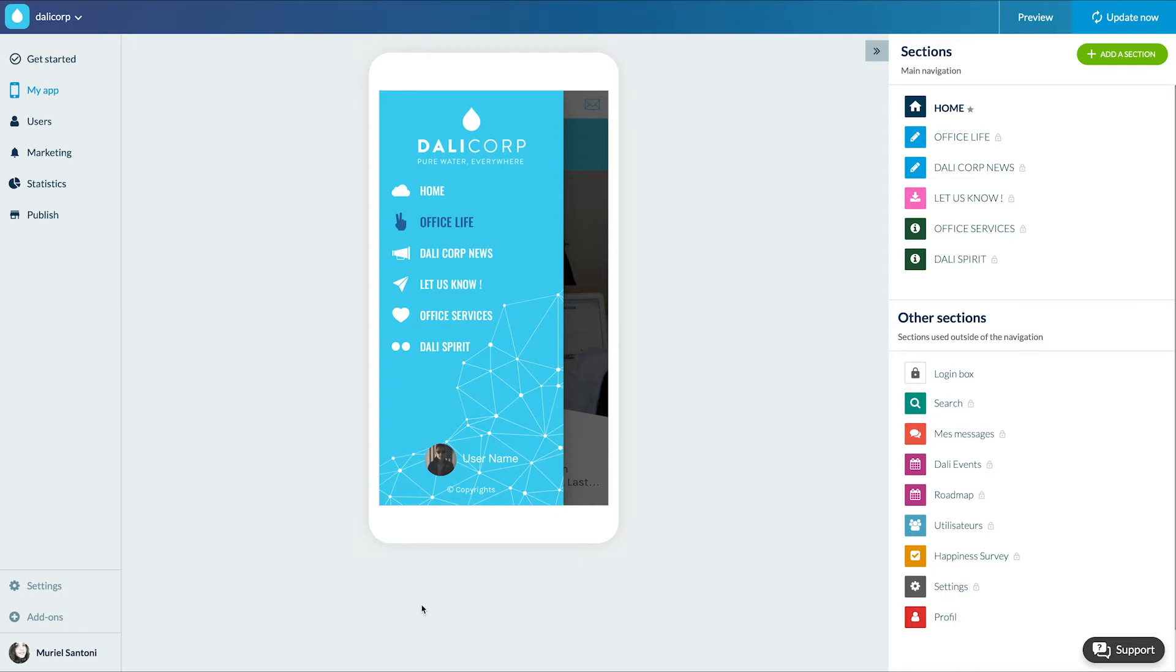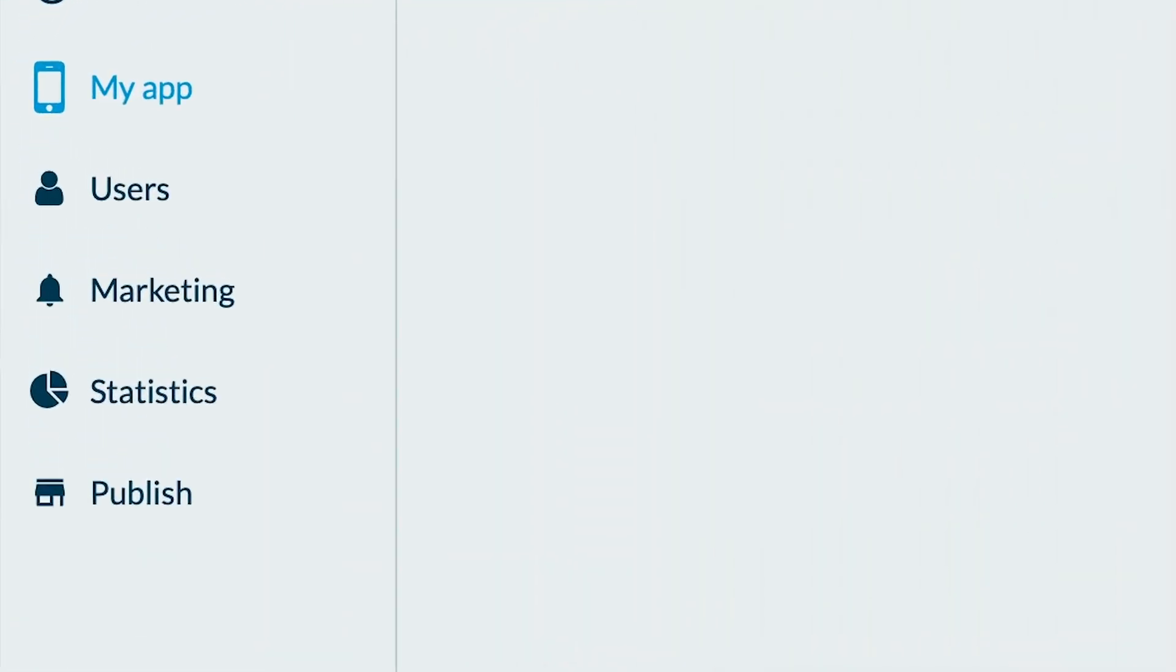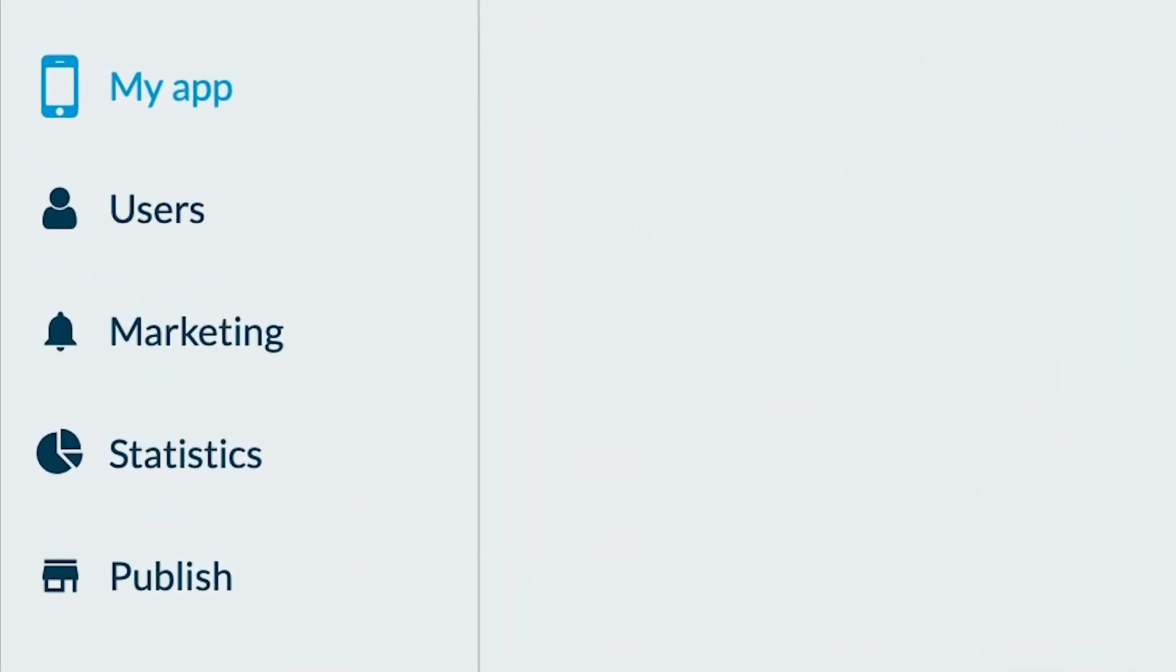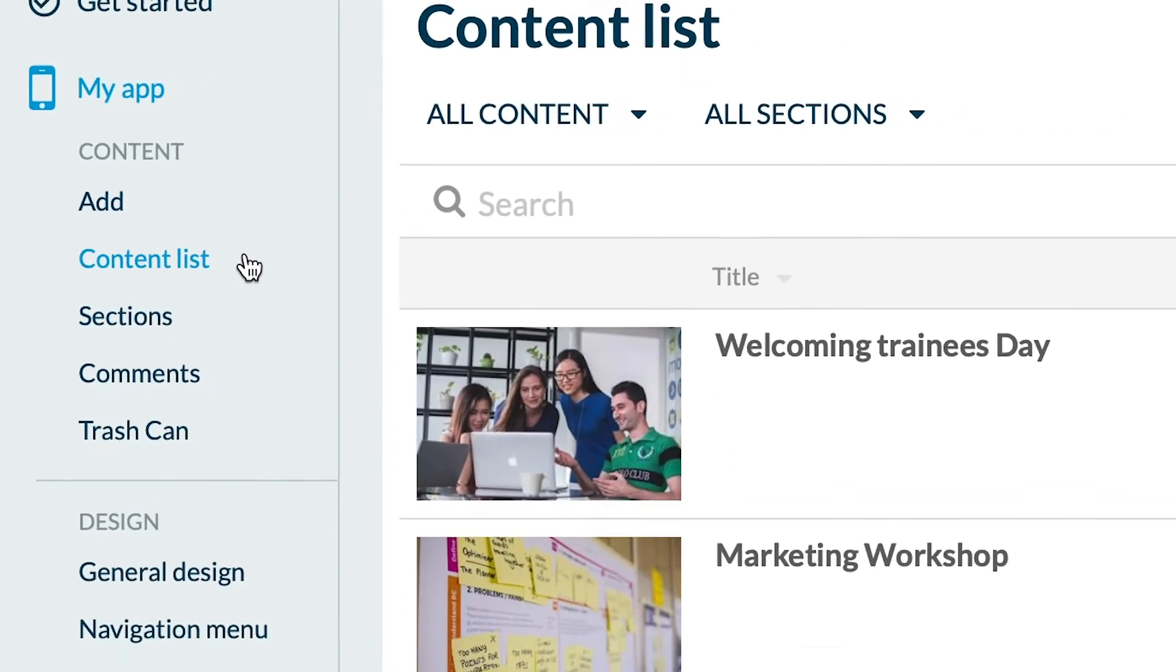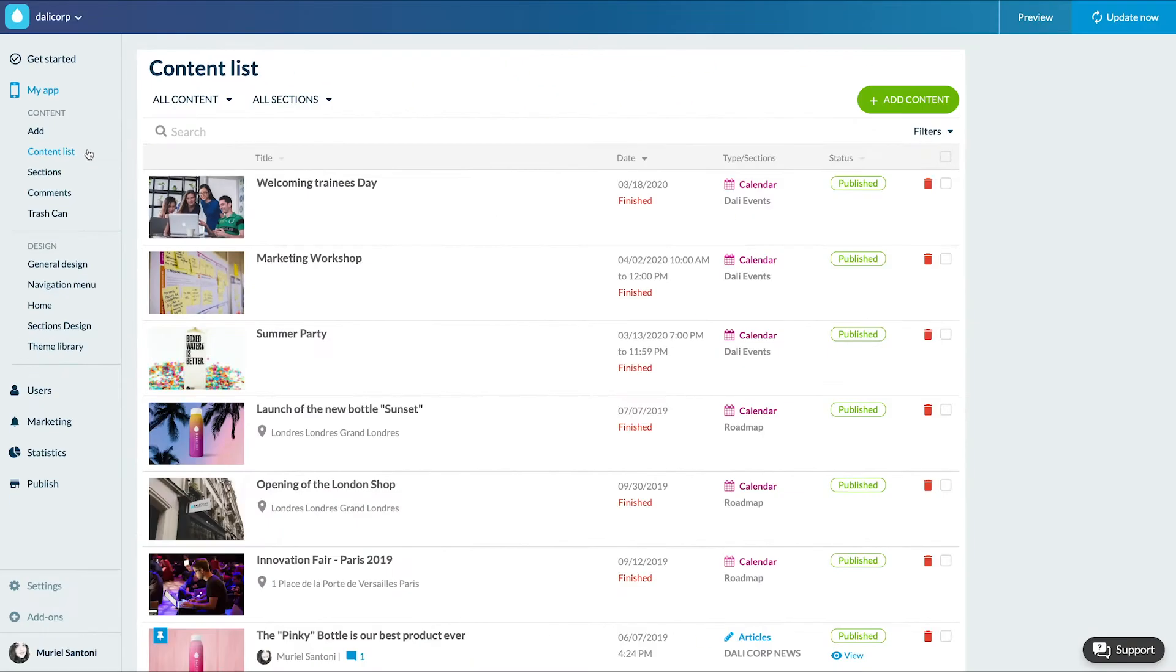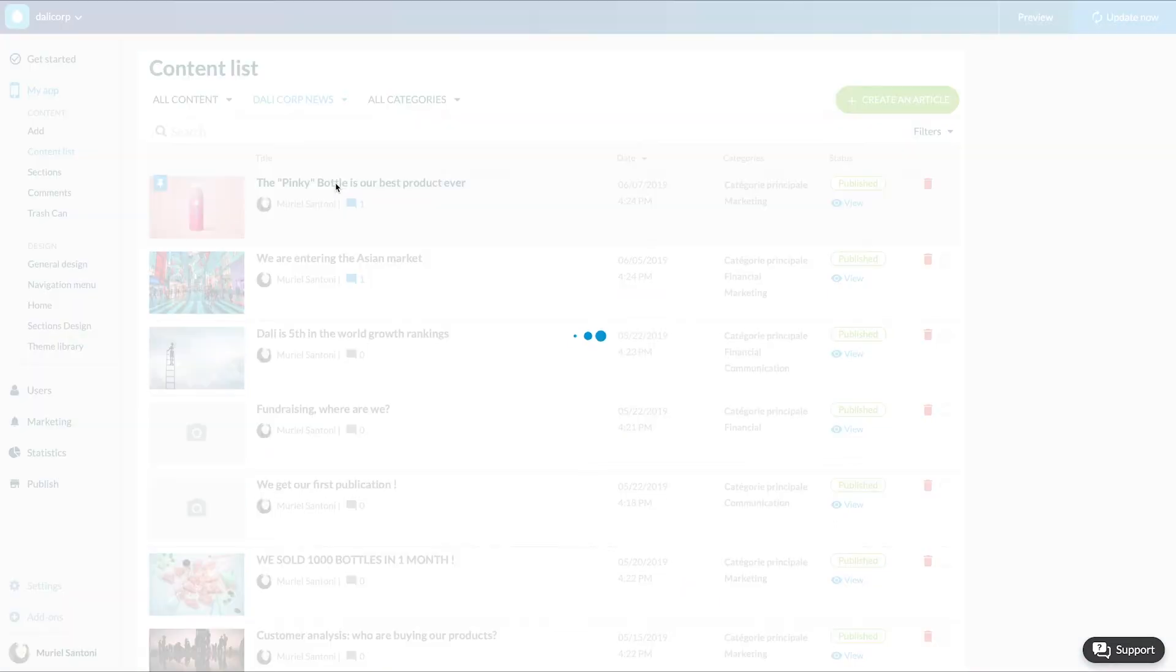We're going to learn how to integrate a PDF file into an article. So let's go to the menu my app, content, content list. I'm going to select the article in which I want to embed my PDF file. You can also apply this method when creating your article.